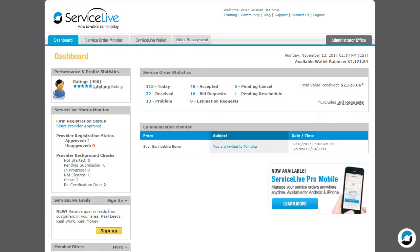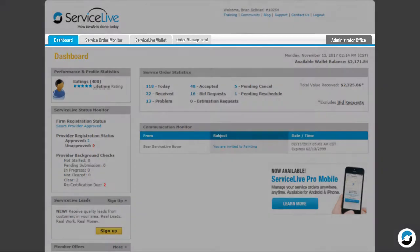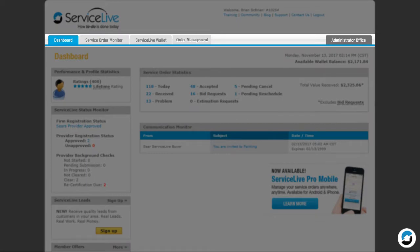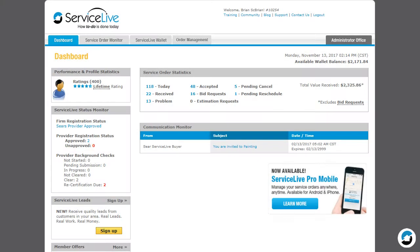For more information, see the Registration, Firm Profile, and Provider Profile lessons. Toward the top of the screen we see some tabs. The Dashboard tab is active. This is where we are now.